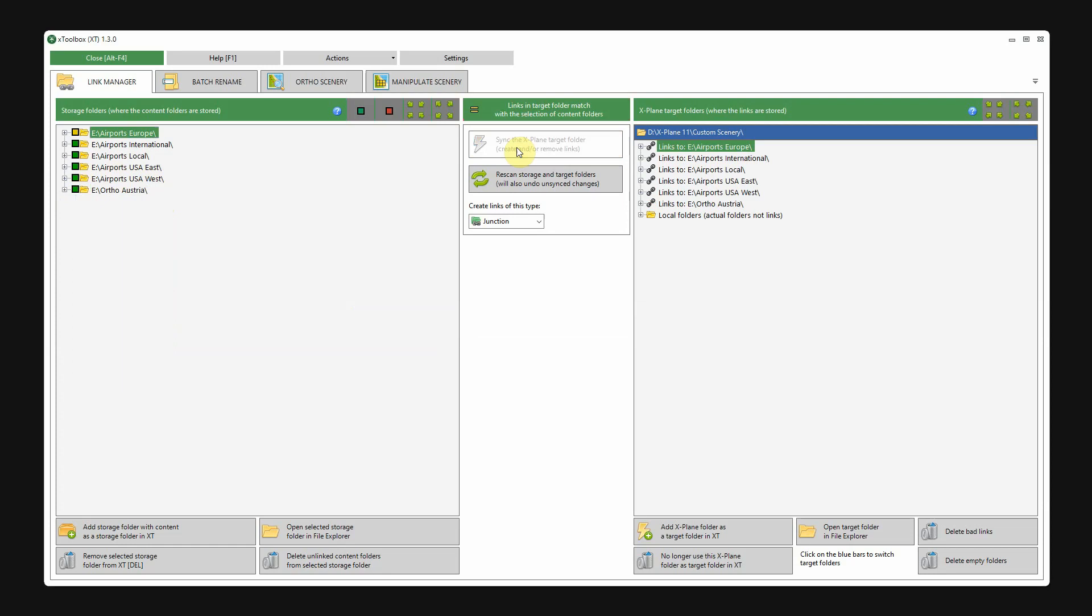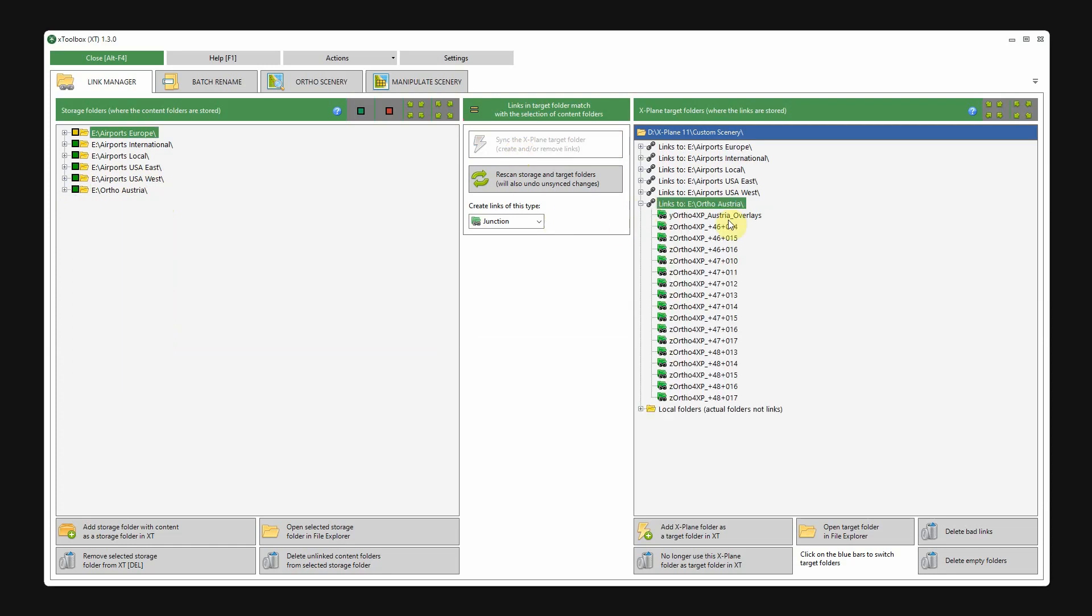And if I select them, you can see that for these you can create links as well.